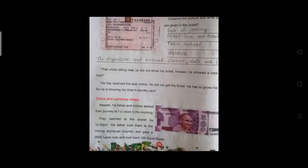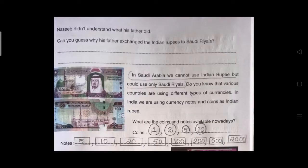Let us continue the story on page number 36: Coins and Currency Notes. Nassib, his father and mother started their journey at 7 o'clock in the morning. They reached the airport by 12:30 pm. His father took them to the money exchange counter, gave a 2000 rupee note, and got back 125 Saudi Riyals. Nassib didn't understand what his father did. Can you guess why his father exchanged Indian rupees for Saudi Riyals?